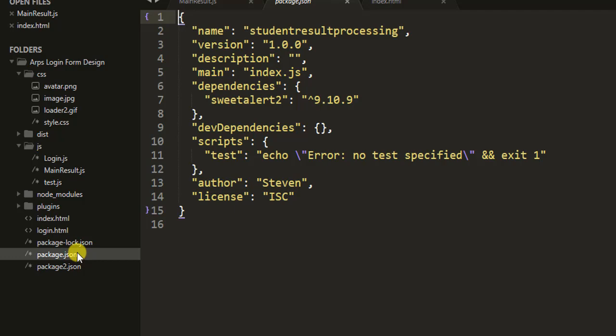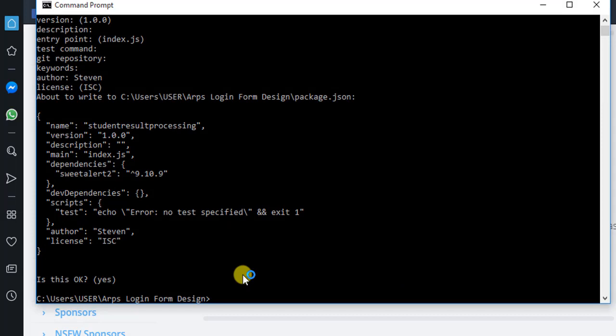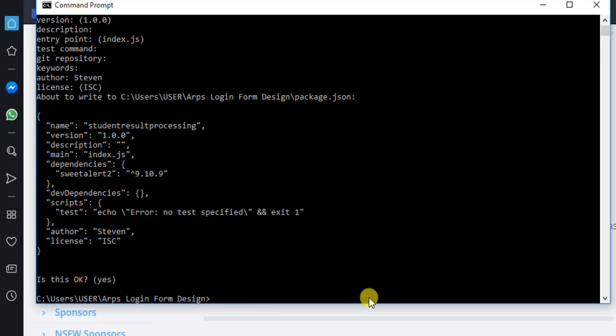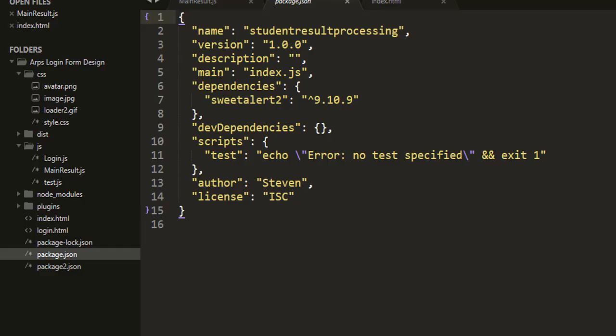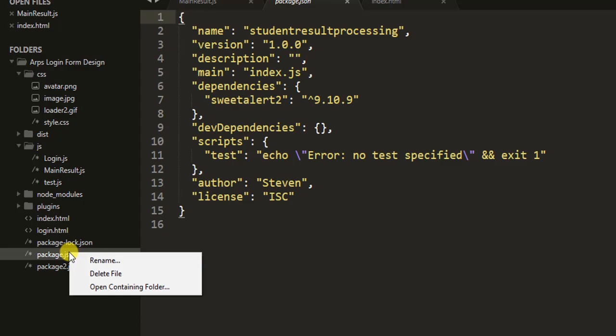The package.json file has been created. So the next thing we have to do is go back into our browser and copy the npm install command. Let me copy this npm install. Then come to our command prompt and paste this - don't forget to add --save. I've already installed it. Just click enter and it's going to install inside your folder. I've already done that already. So let me go back into our text editor now.